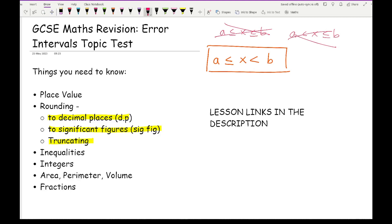The next topic is integers — understand what an integer is and know when to use integers versus decimal numbers. For example, you can't have 0.9 of a person, so you'd need to round up to the nearest whole person. However, for length, you can have a degree of accuracy, so it could go right up to the upper limit which rounded gives you the upper bound.